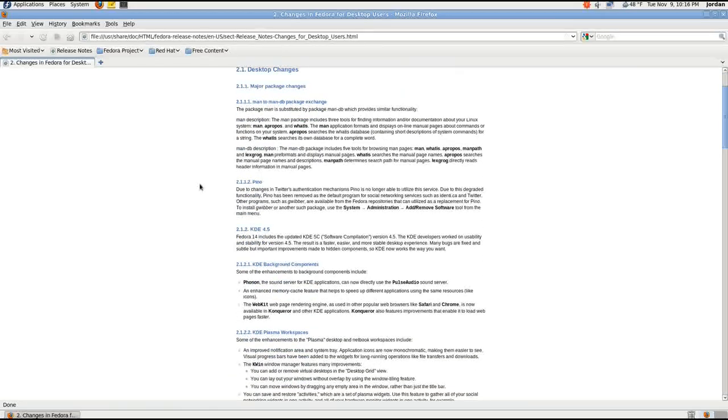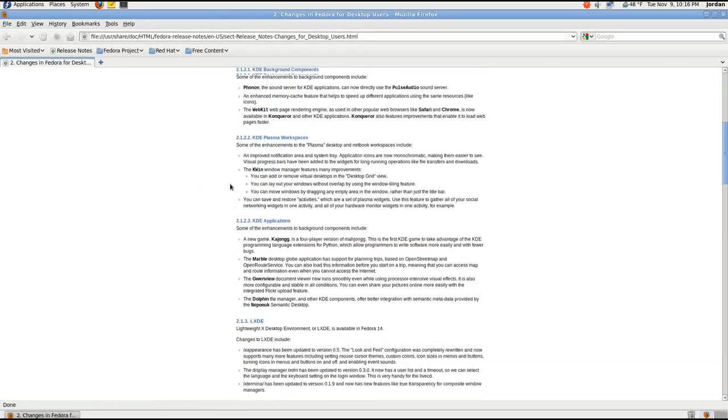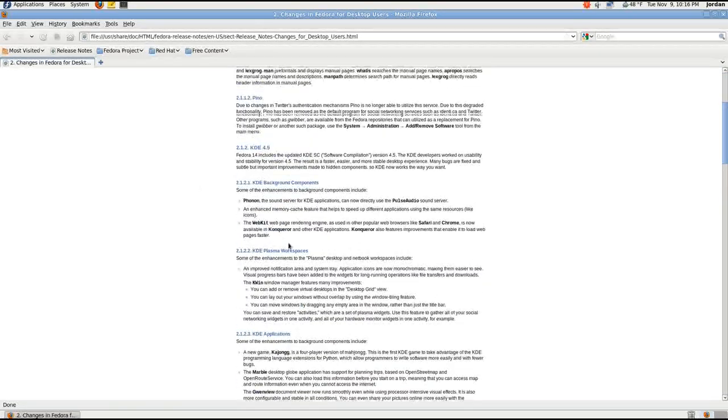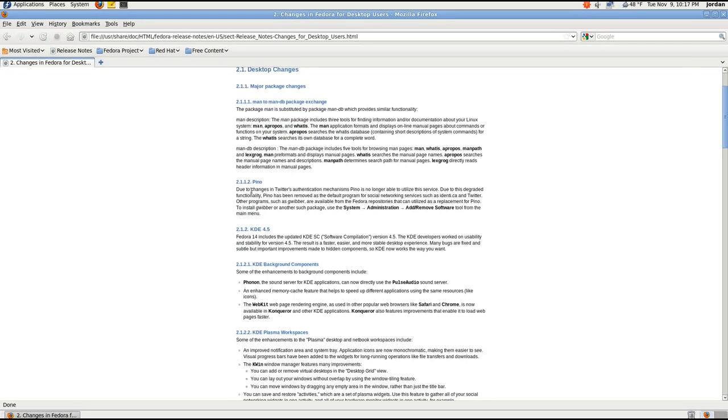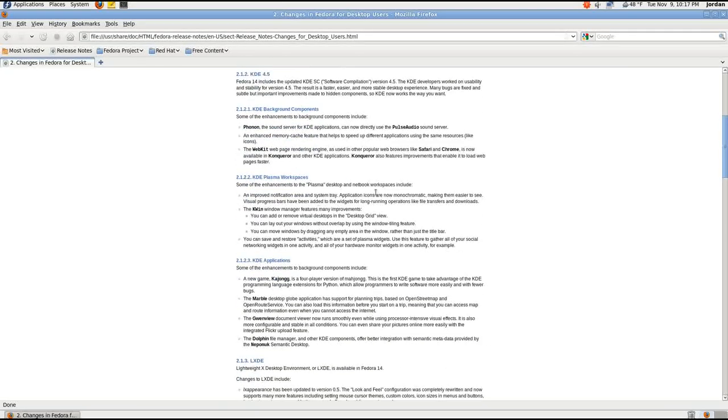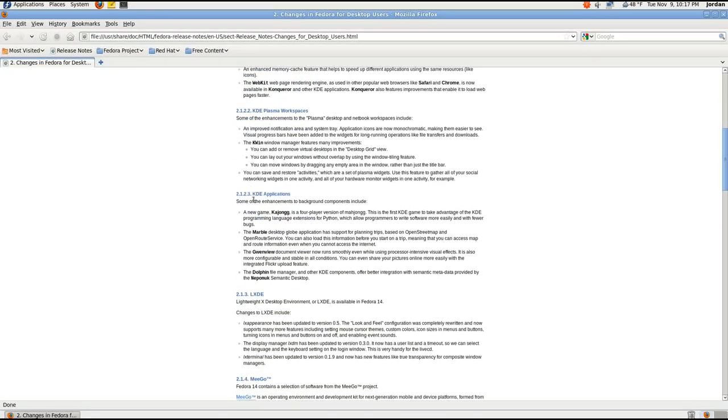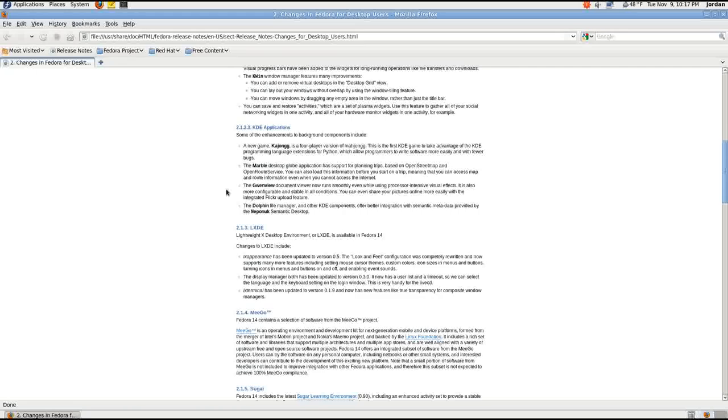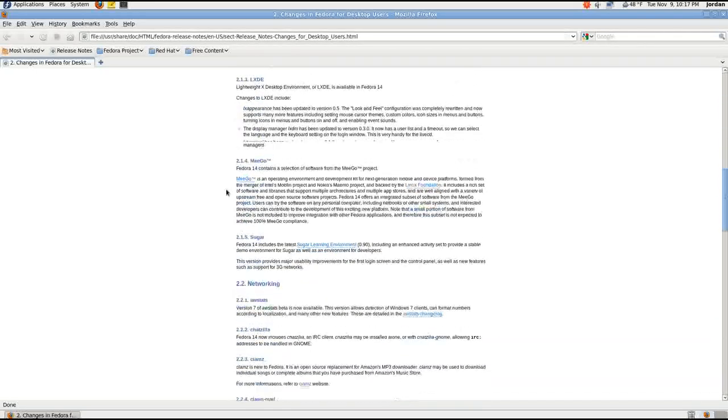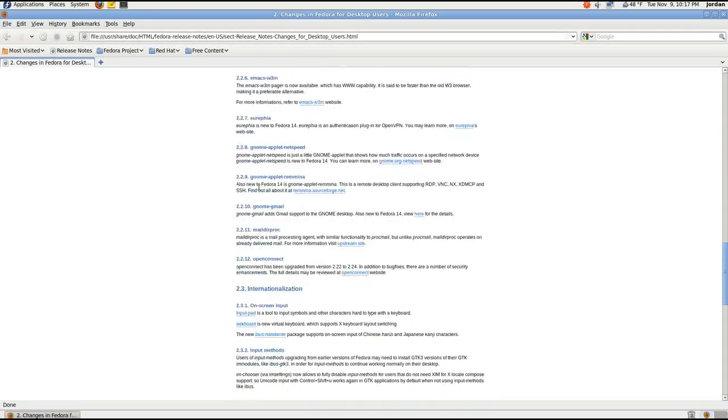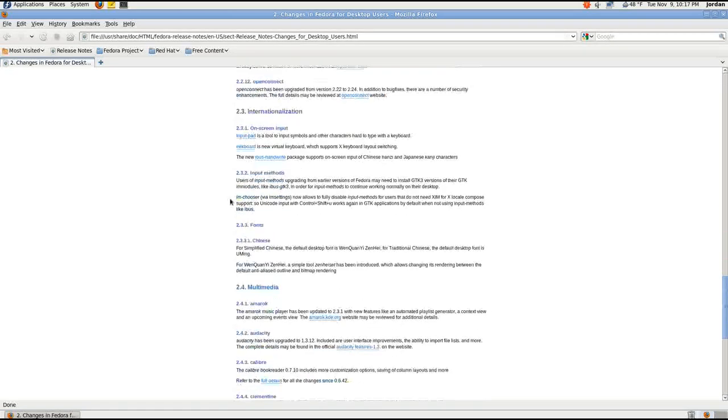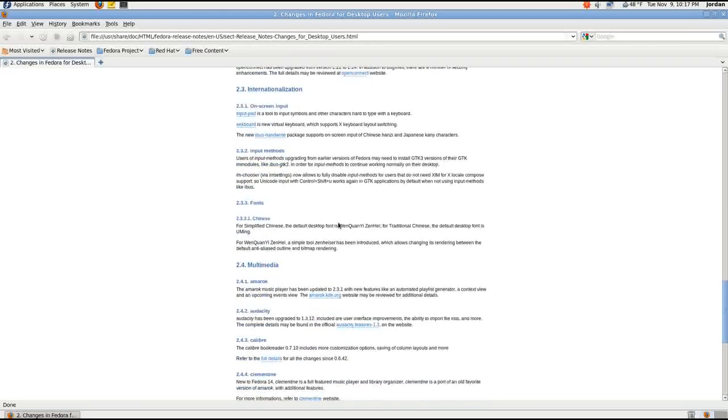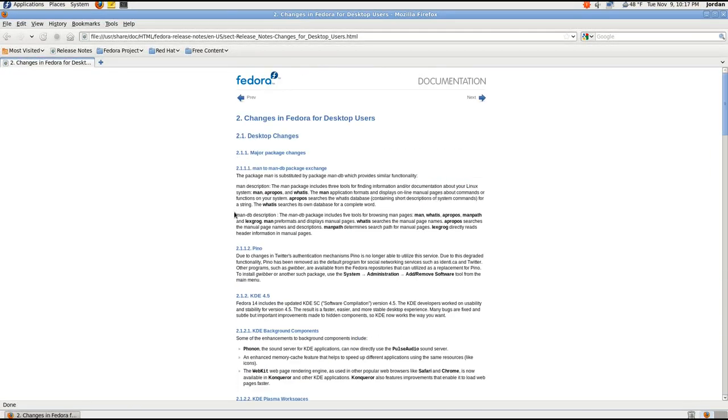Because basically when you look at the changes for desktop users, there's a couple of things mentioned. A couple of new apps in the repositories. Man has been changed out for ManDB. Huge change there. Pino is now the default. It's been removed. There we go. Gwibber is available. It's just saying it's available though. It's not actually using it. There are some KDE changes that have been made. We may end up doing a KDE review, but that's neither here nor there. Other than that, there's new apps that are available. Probably speeding through that a little bit, but on-screen input. New apps available. None of them pre-installed.